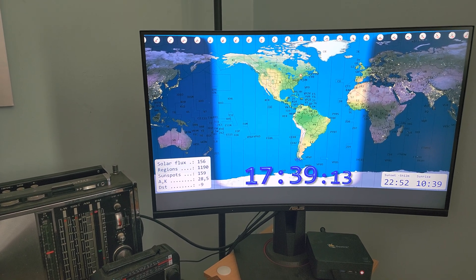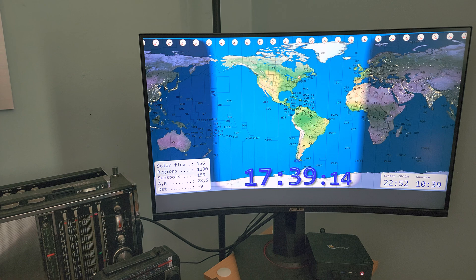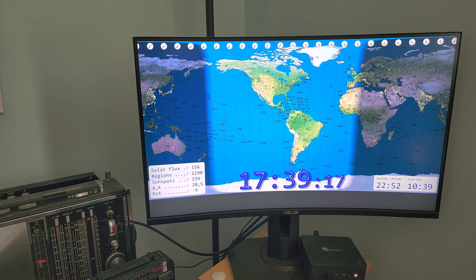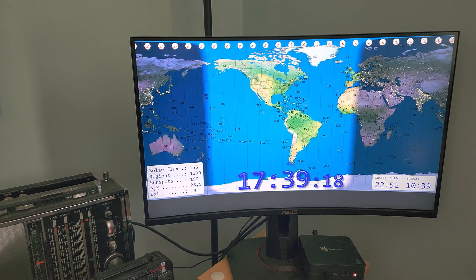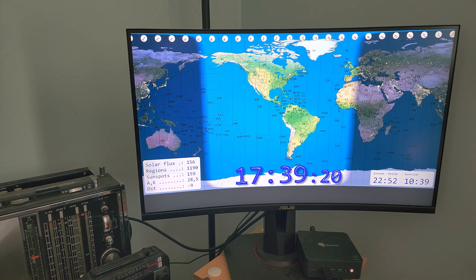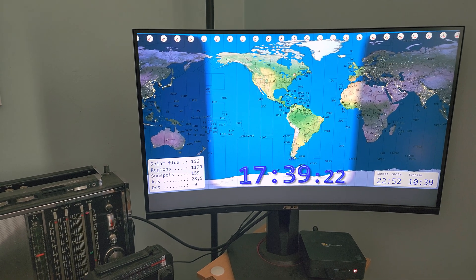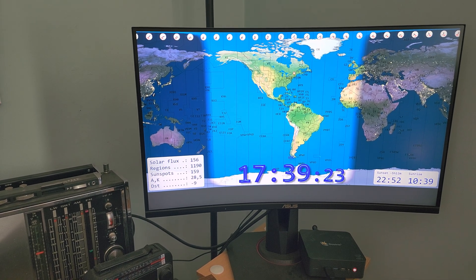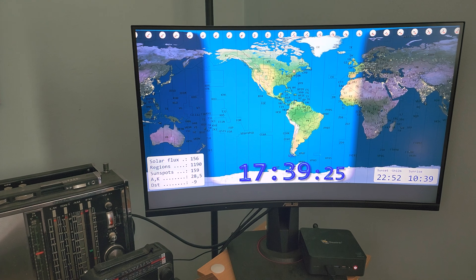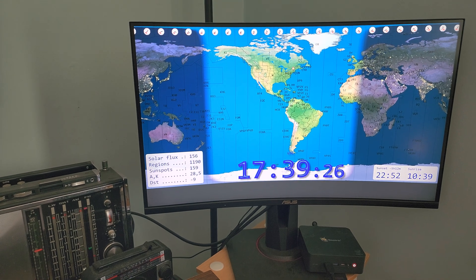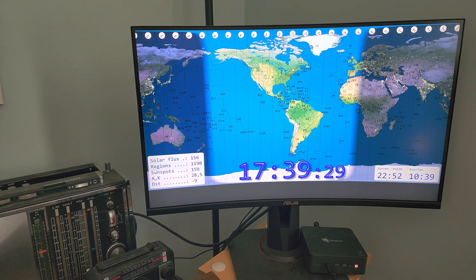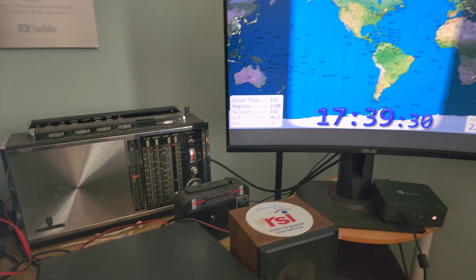This is one of the cool things — I often put this screen up with the map, and when I do radio I have an idea of where it's daytime, nighttime, and so on. It helps me decide what frequency I might want to try for shortwave propagation.